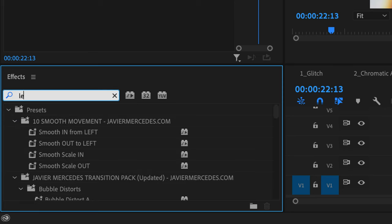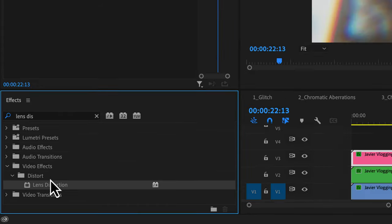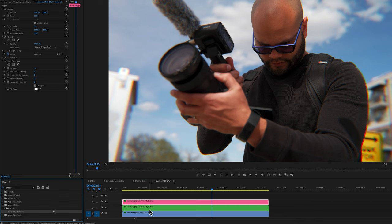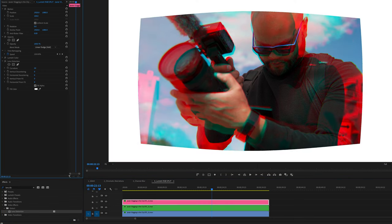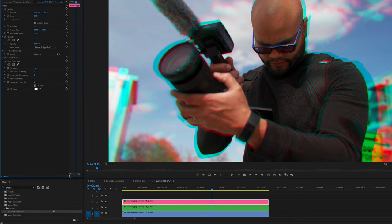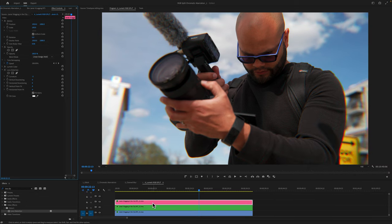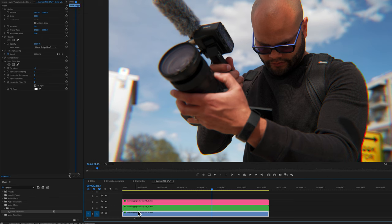Starting with the lens distortion effect found underneath distort here in the effects panel. And if you put this onto each separate clip, you can play around with the curvature. So in this example, I'm doing minus two on red and then minus three on green and minus four on blue.